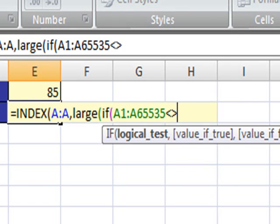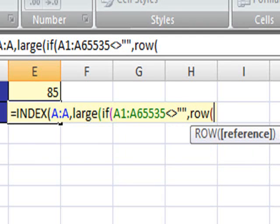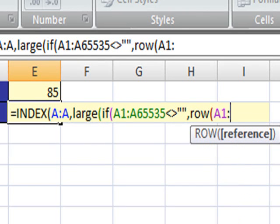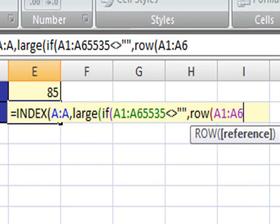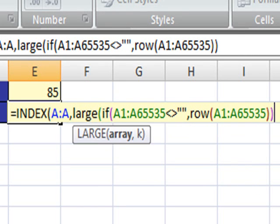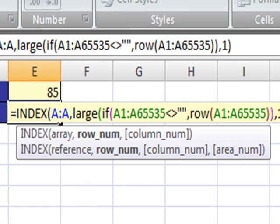And then the ROW function, and again, we're using A1 all the way down to A65535. So we can close the ROW function, we can close the IF function. We want the first largest value, so that is 1, and we can close the LARGE function.